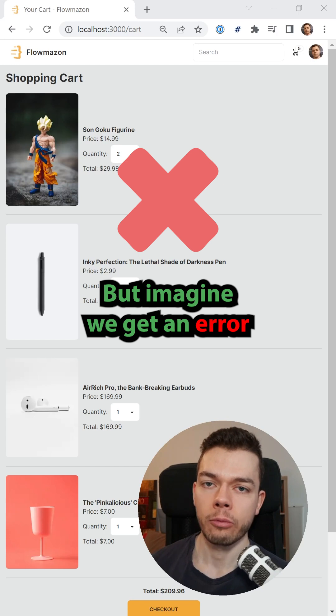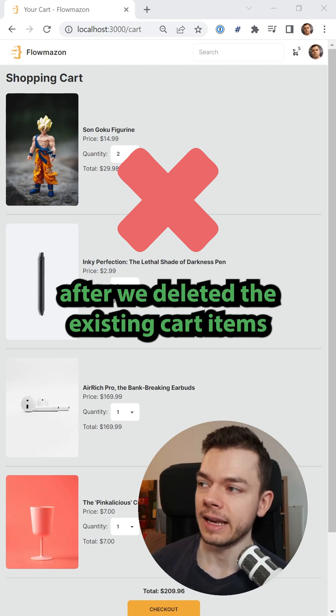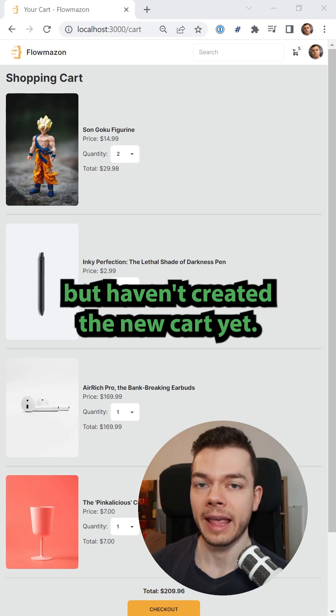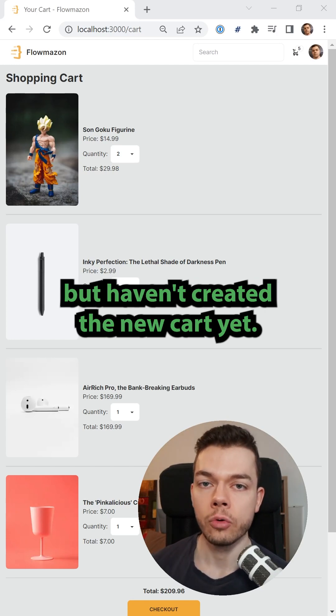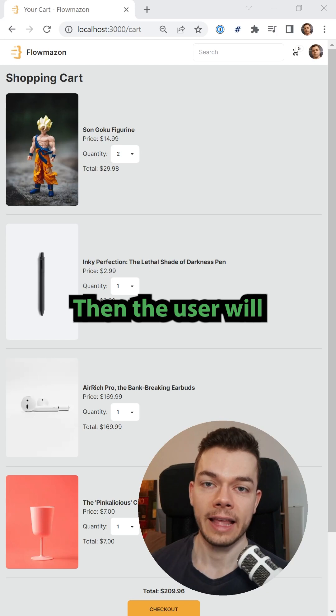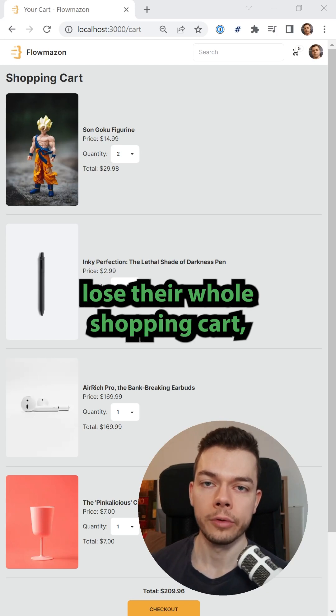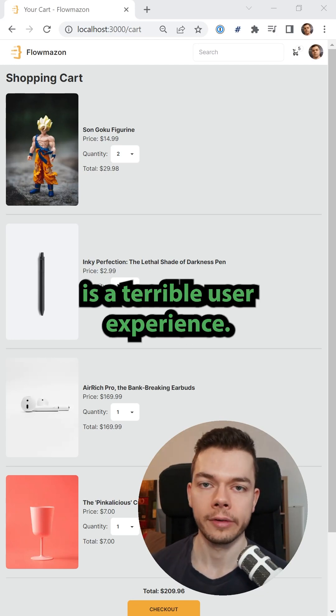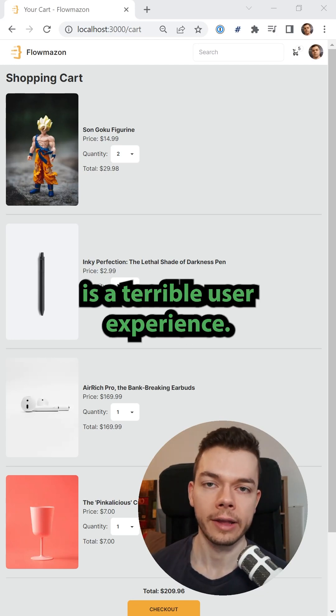But imagine we get an error after we deleted the existing cart items but haven't created a new cart yet. Then the user will lose the whole shopping cart, which of course is a terrible user experience.